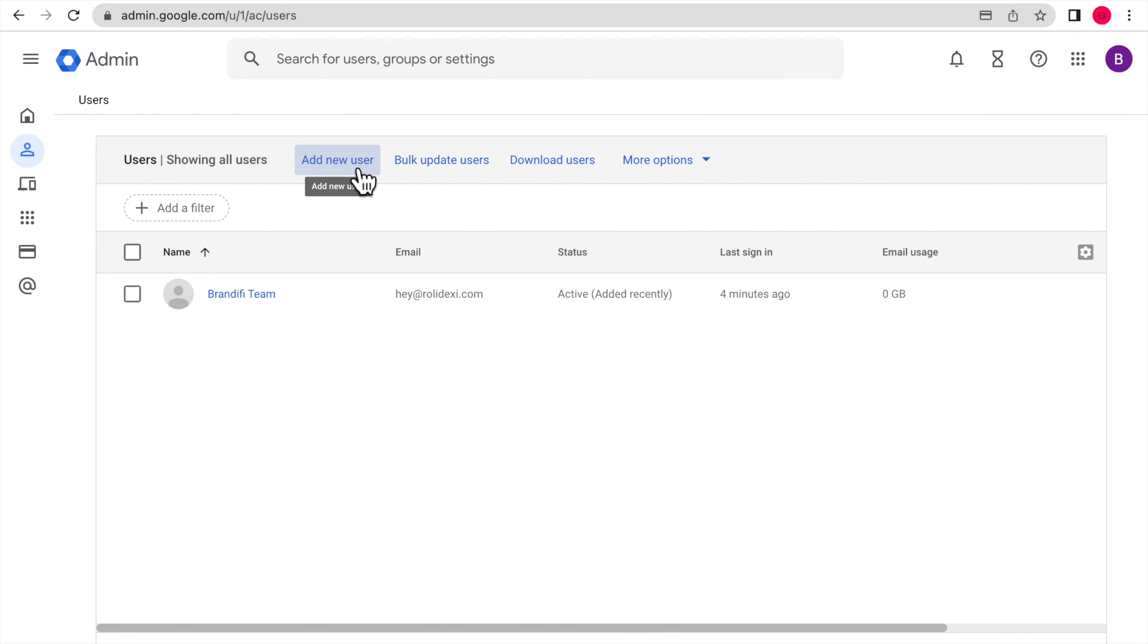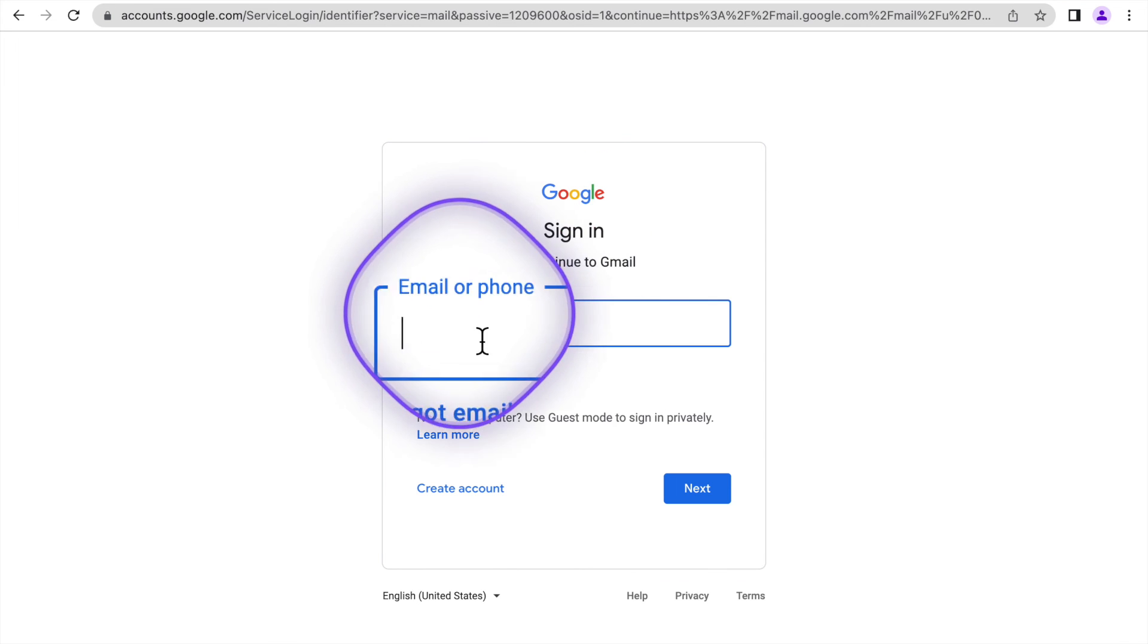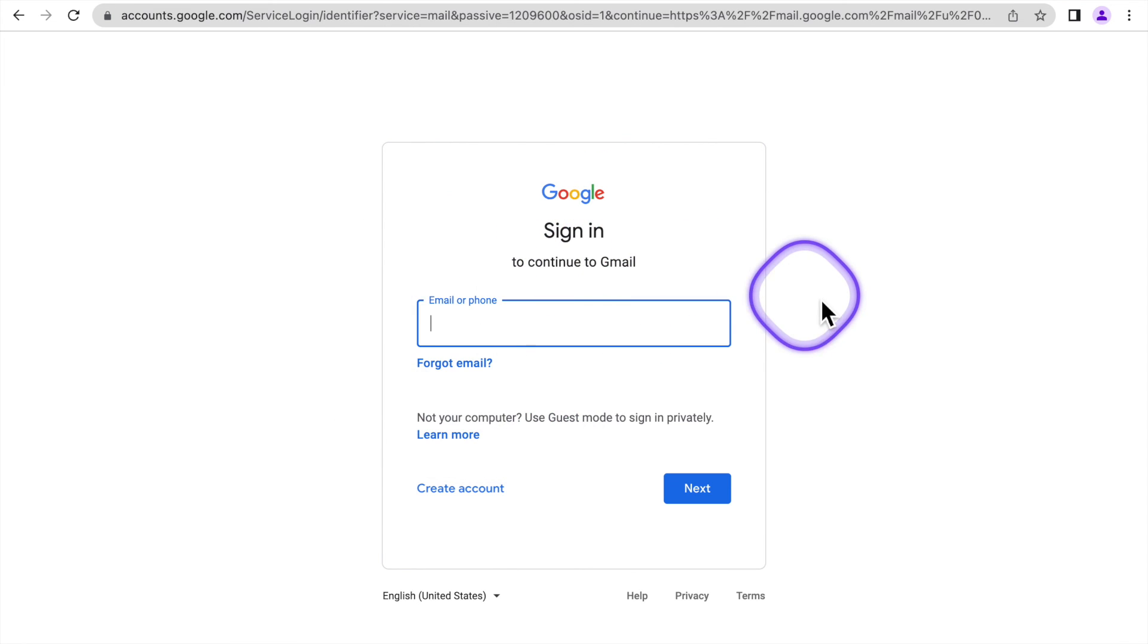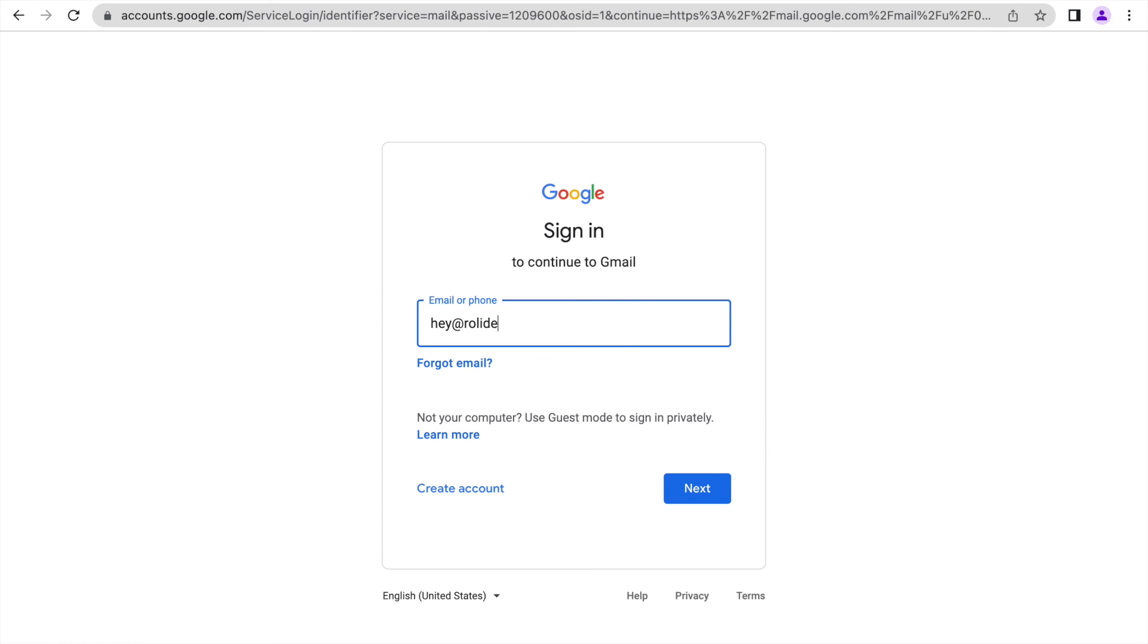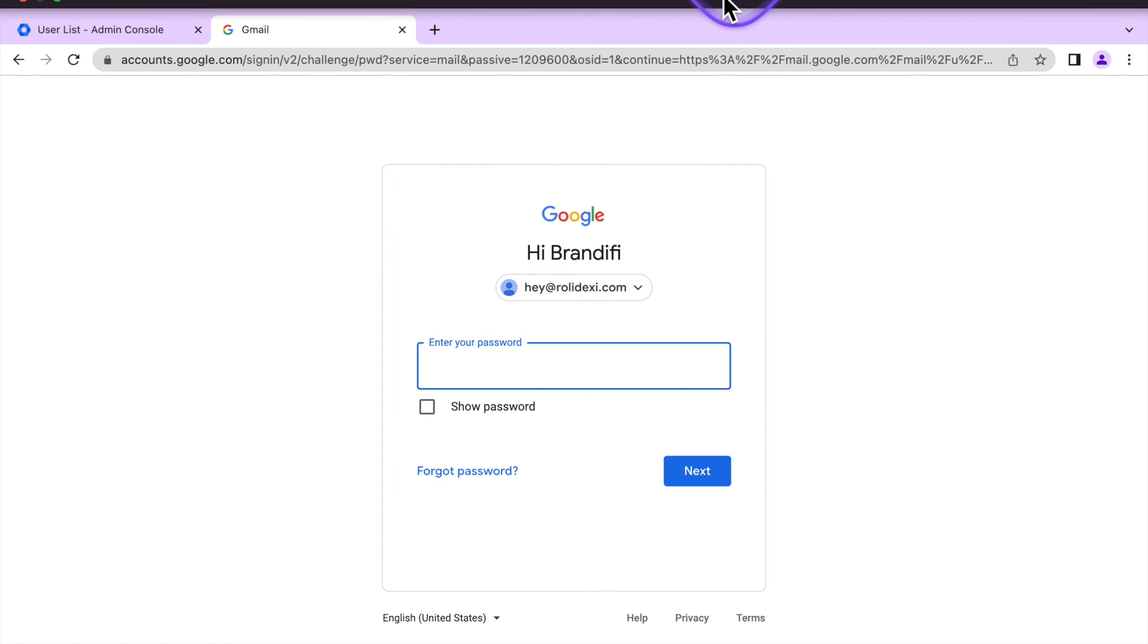So there you have it, guys. This is how you set up your domain name with Gmail with your own domain name dot com email. Now you can go on your phone and set it up on your phone to have it saved there. But use Gmail instead of something just random. I hope you enjoyed this video and comment if you have any questions.